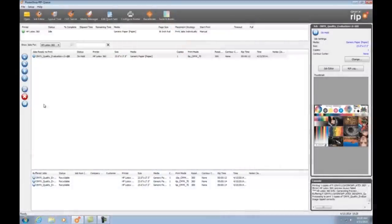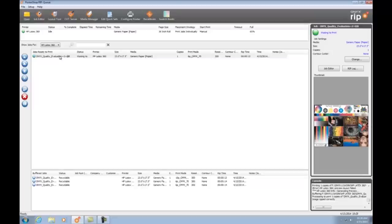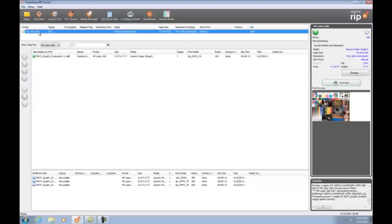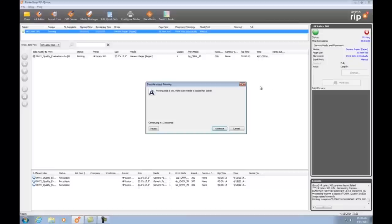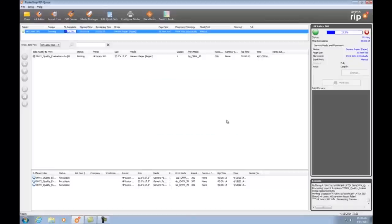Then I select print now and the file is sent to the printer. The HP Latex 360 takes it from there.